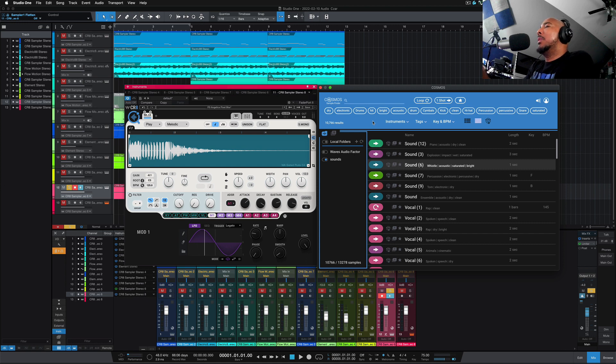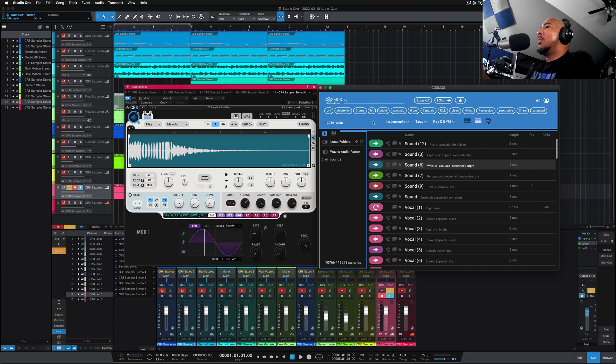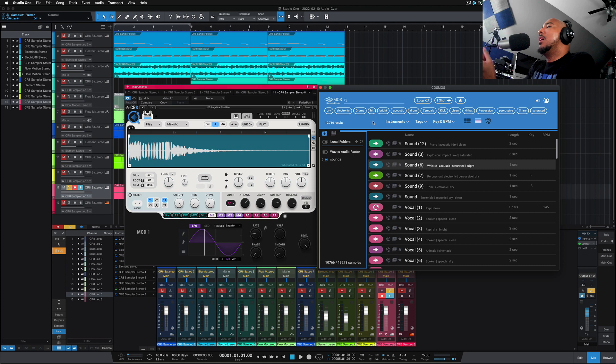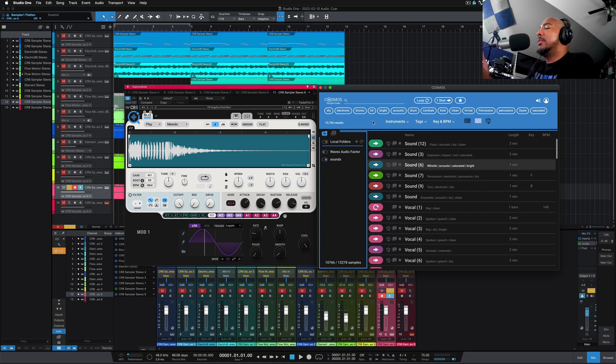But I found it very easy to use. A lot of other samplers can be overwhelming to me with just too much buttons, knobs, controls. I normally use Sample 1 from Studio 1 because of its simplicity, but one thing I noticed that CR8 doesn't have, and that's effects. I did find that kind of odd. There's no EQ reverb delay, stuff like that built in the CR8.